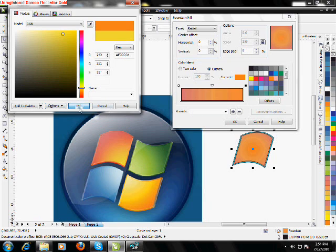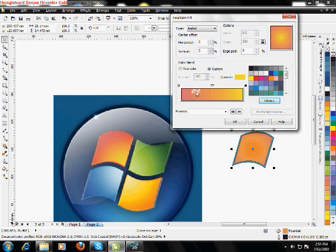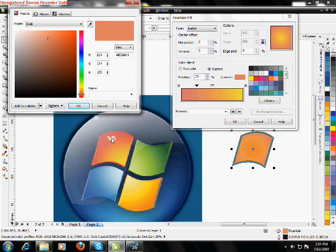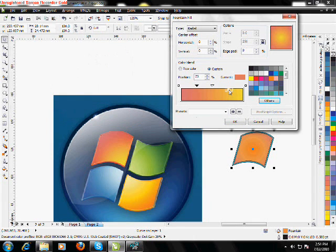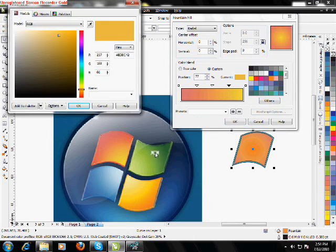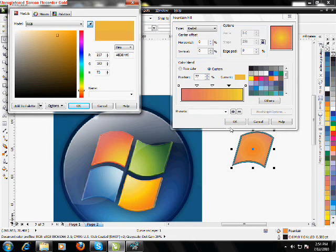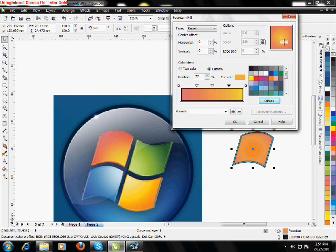Take one more over here, one more time. Press Other. Eyedropper tool, somewhere around here. So just take that and drag it here — the radius. Press OK.